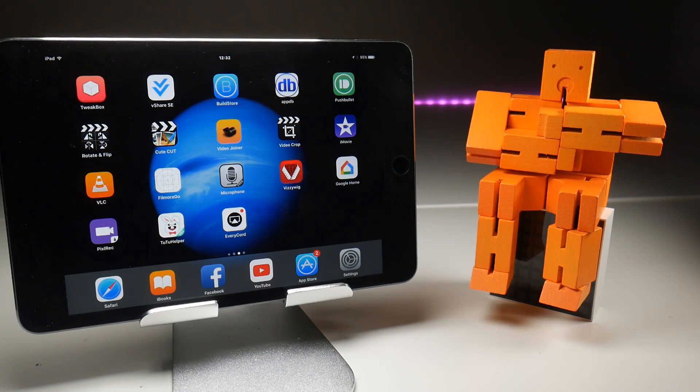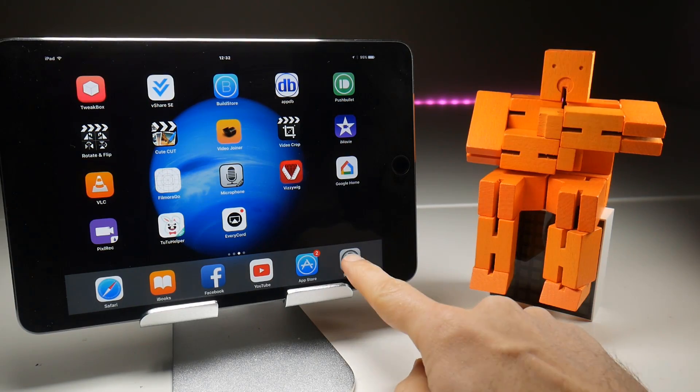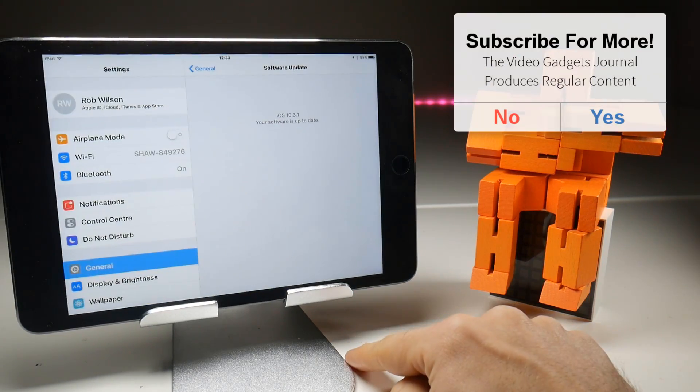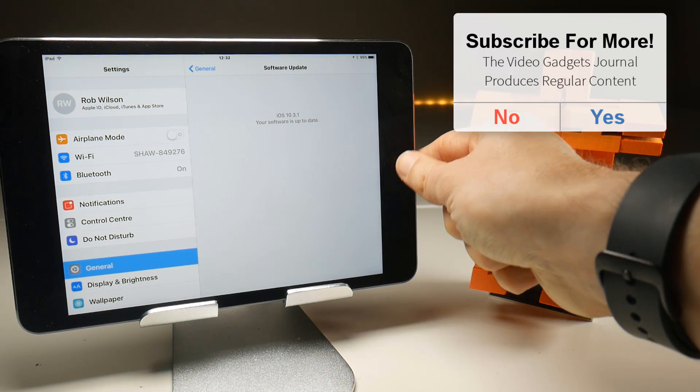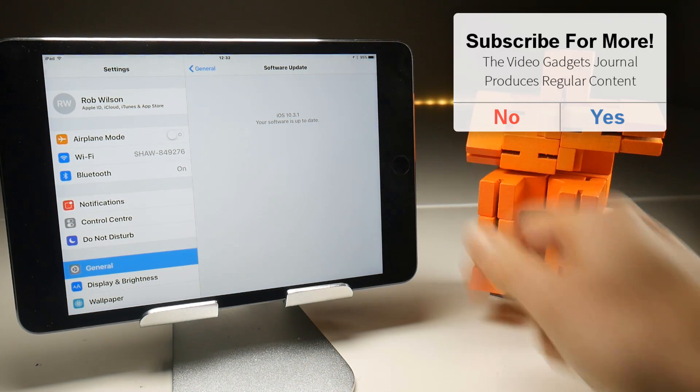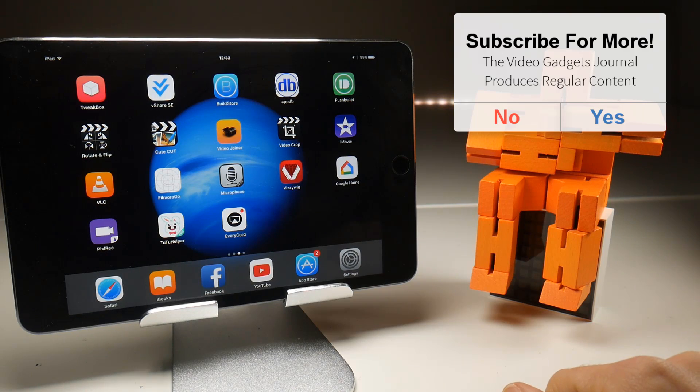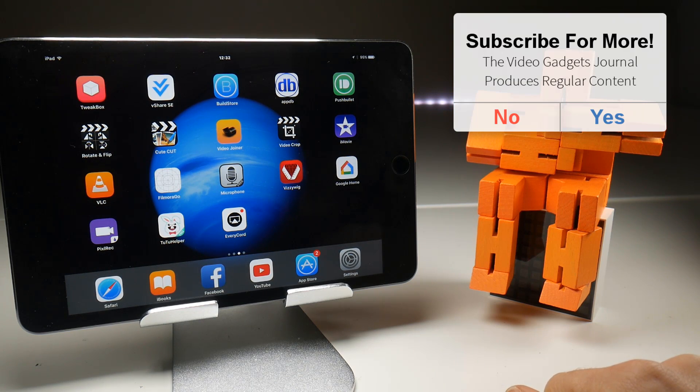All right, enough of that nonsense. Let's check on the iOS update version number. We're now on 10.3.1, so we can get on with the business of downloading Airshou and checking our screen recordings still works.